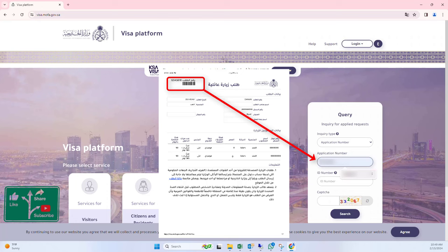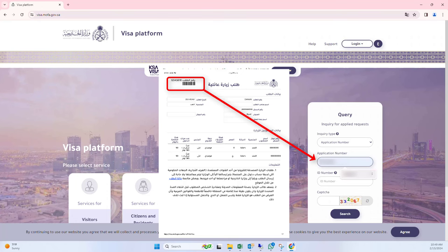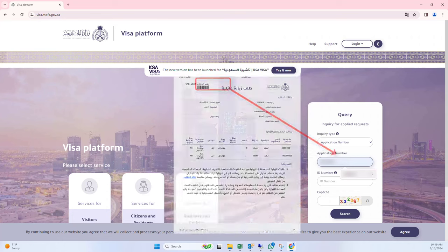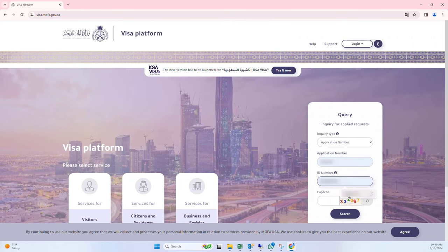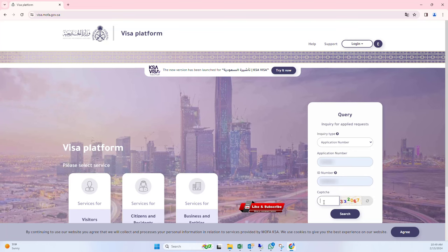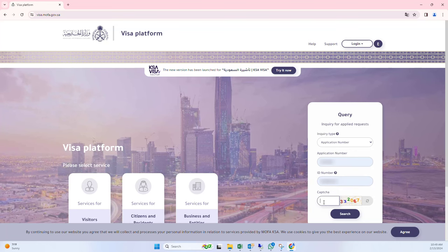Then enter the application number, which you will find on the Visa Platform page when you apply for the Visa as shown on the screen. Enter the application number and then enter the ID number or Iqama number of the applicant. Then enter the CAPTCHA and click on Search.